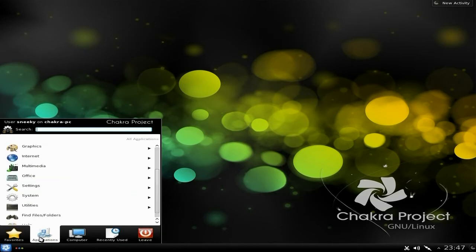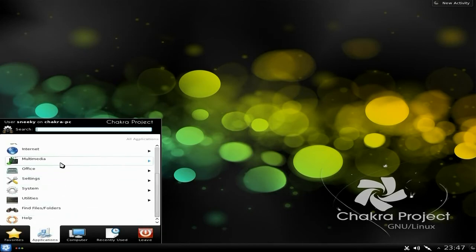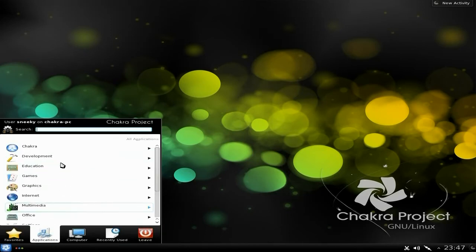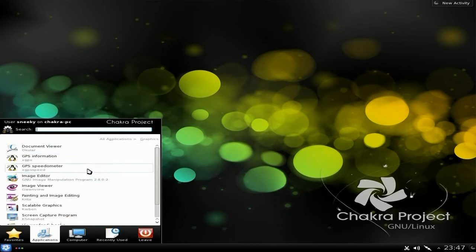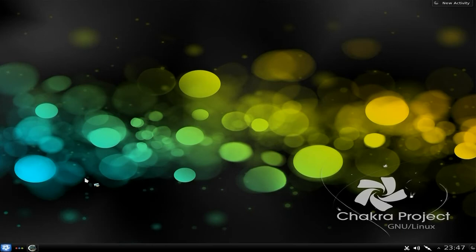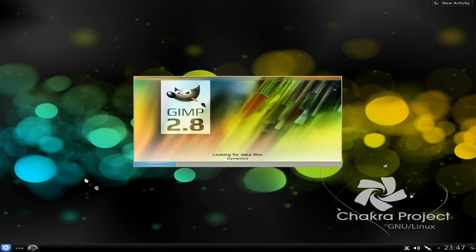Go to Applications, go up to Graphics — yes, we've got Graphics here. We get GIMP 2.8. Let's have a quick look. It takes a little while to come up, but it does work. You can see the bouncing icon in the taskbar.